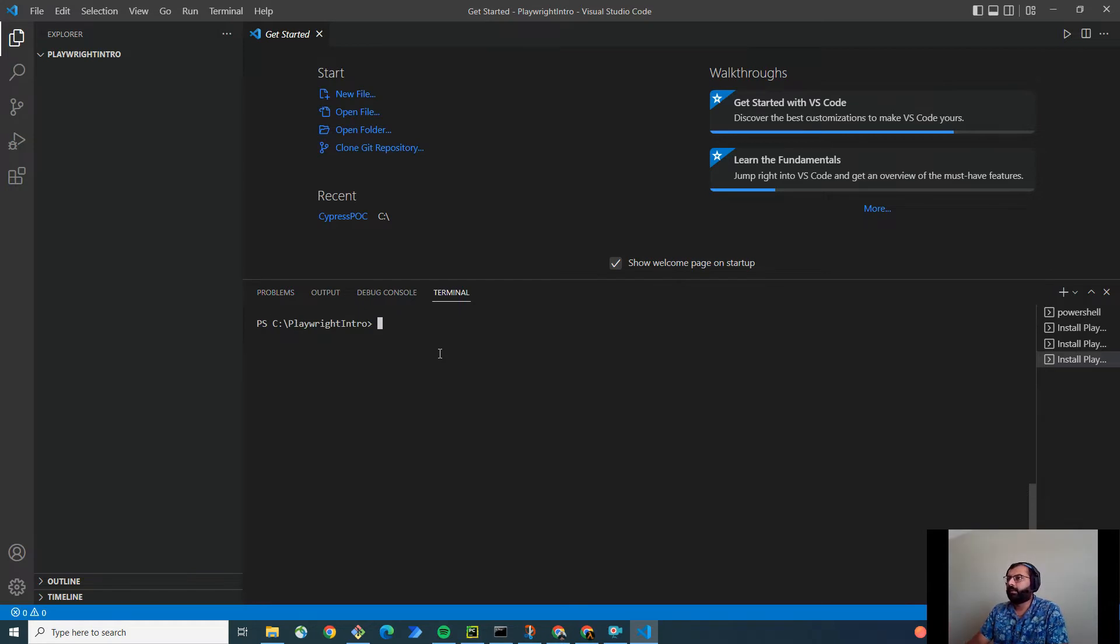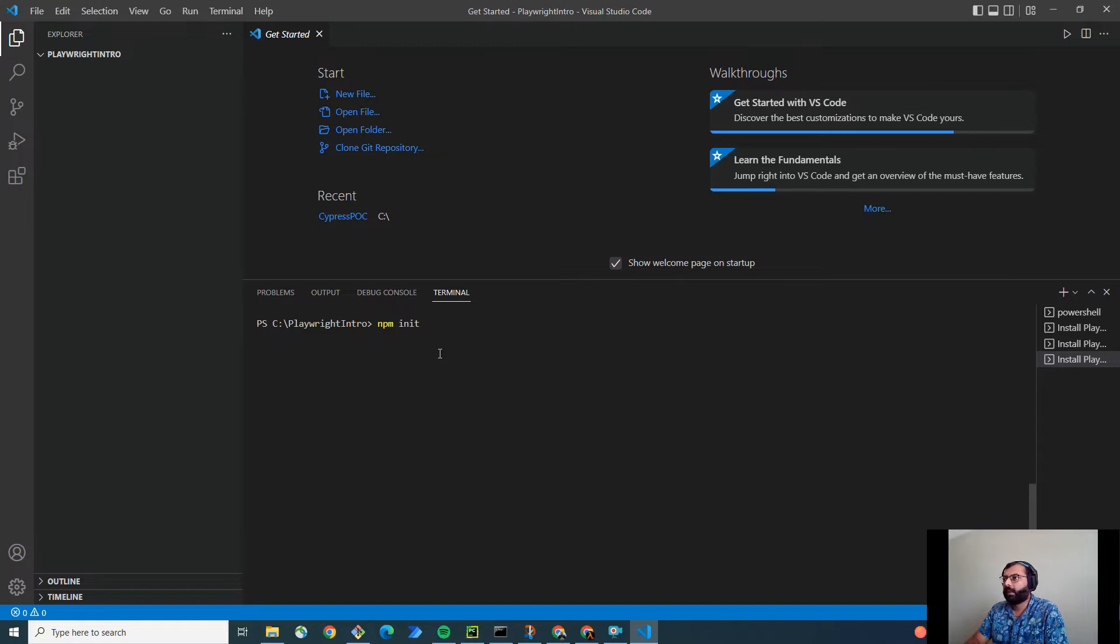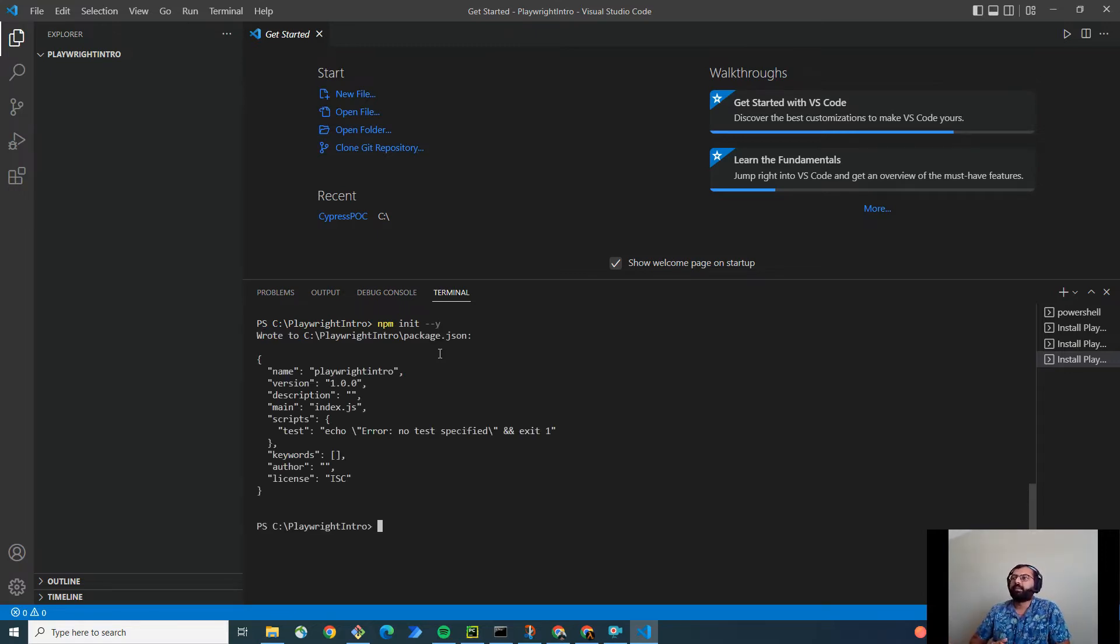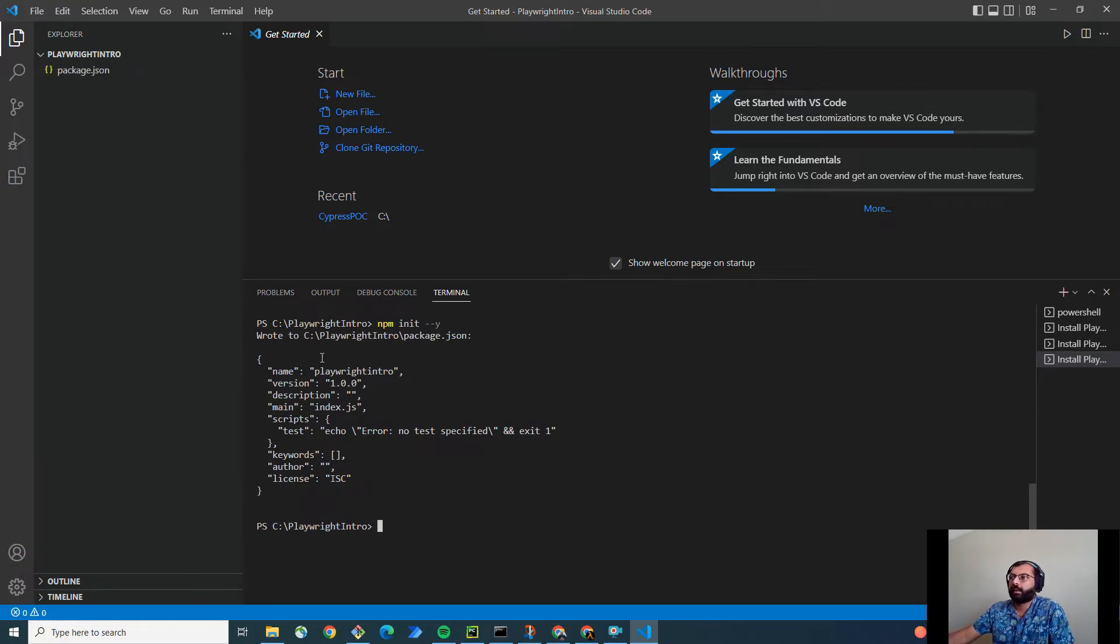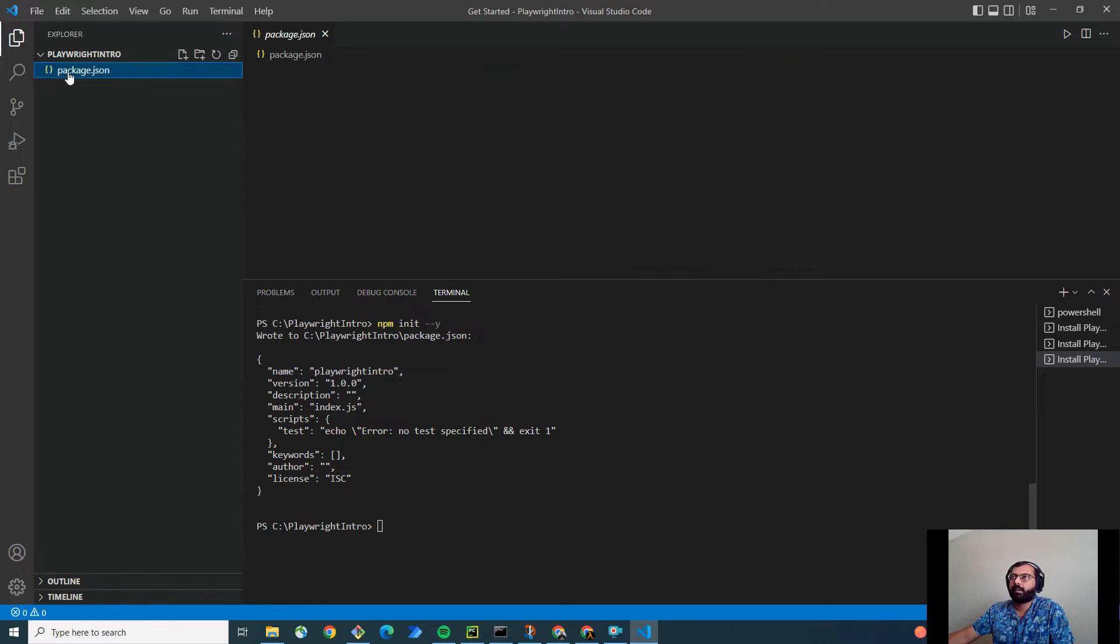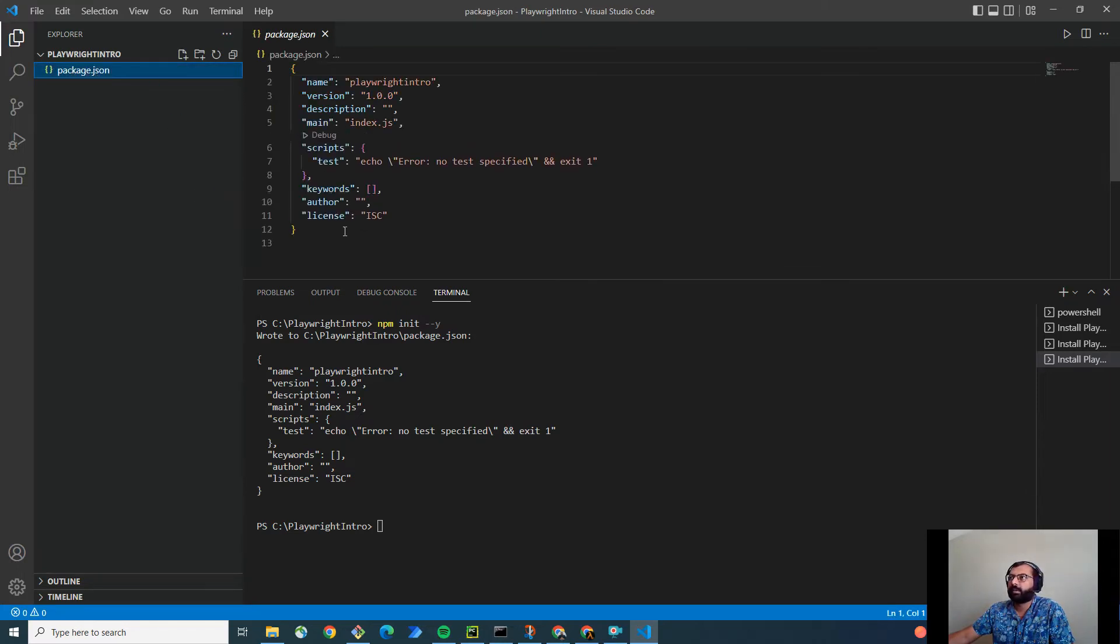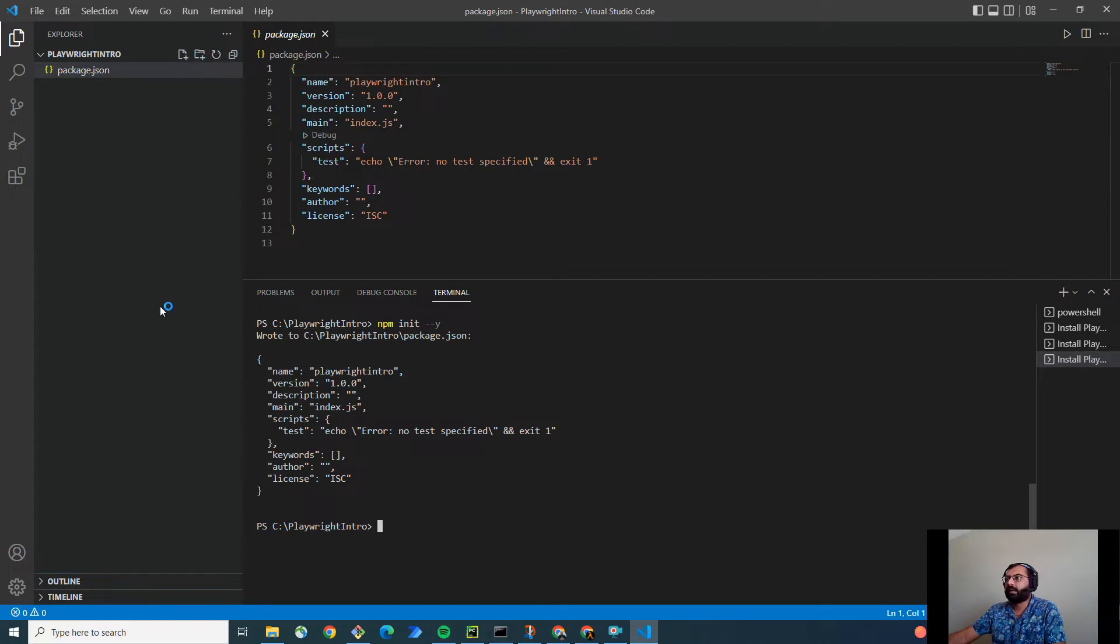Now first I have to initialize this folder. So I'm going to simply type npm init dash dash y. So this is going to initialize the project, right? So now I can install the node packages here. As you can see here, package.json got created inside here. And now let's see how to install the Playwright.